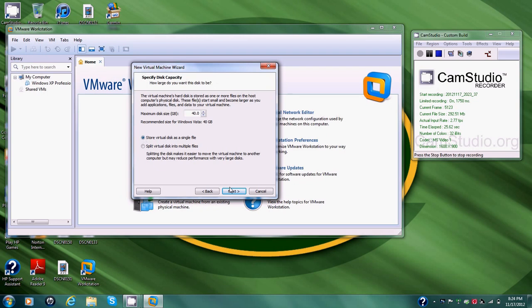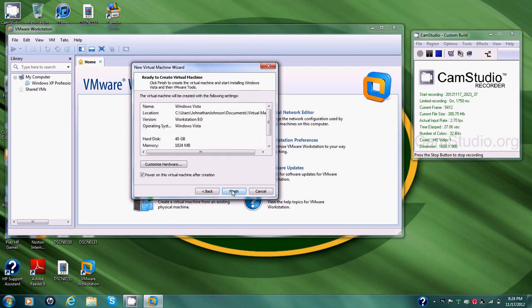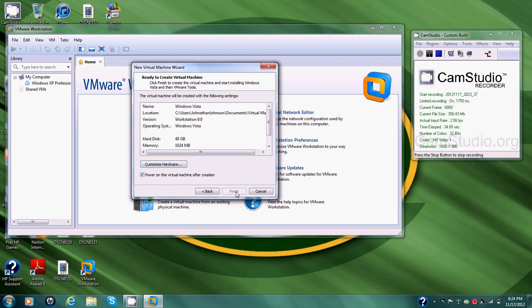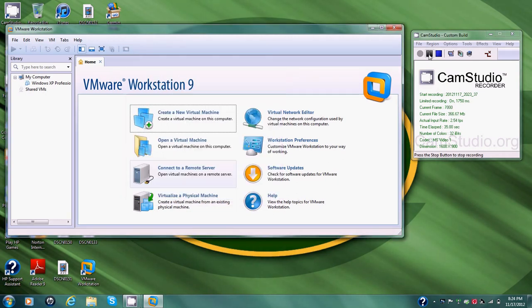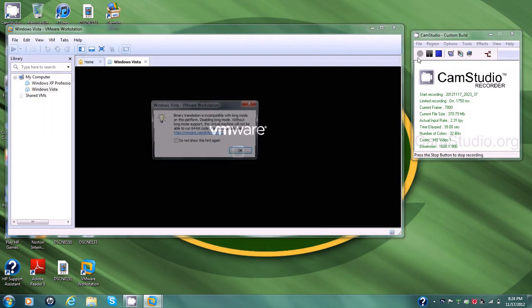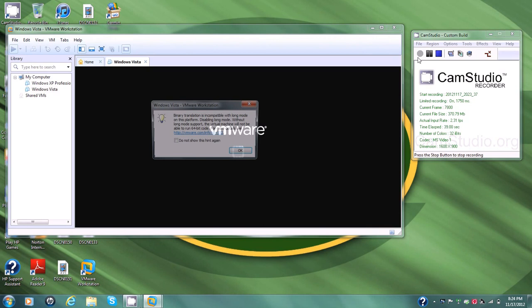We'll go Store Virtual Disk as a Single File. Alright, then here's the preferences. You can customize the hardware if you want, but you don't have to. So Finish. Now it's going to pull up the loading screen.